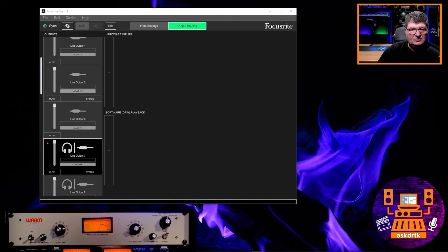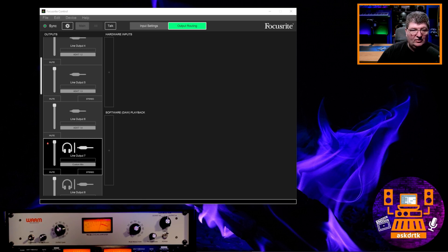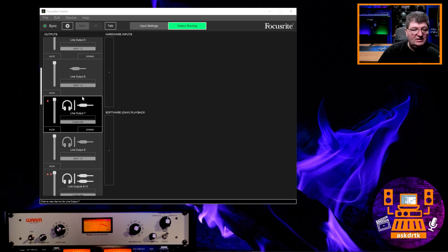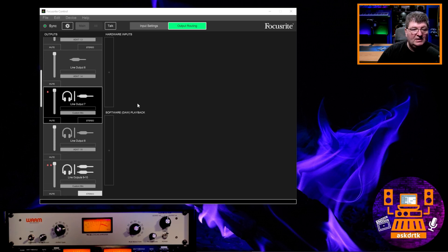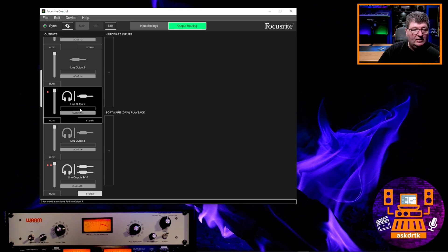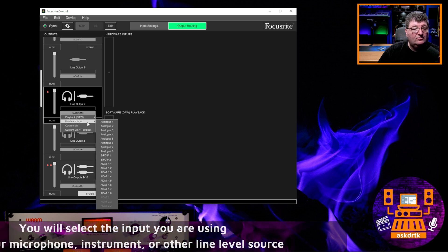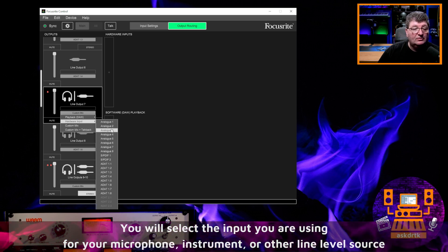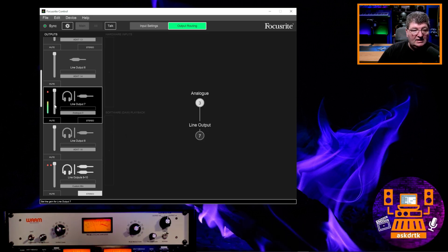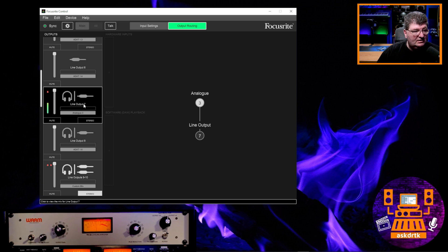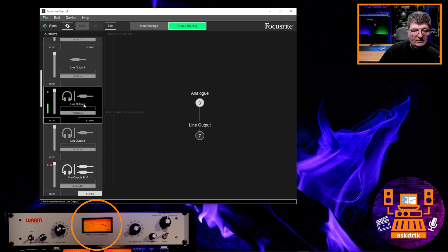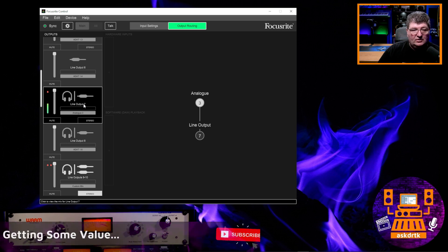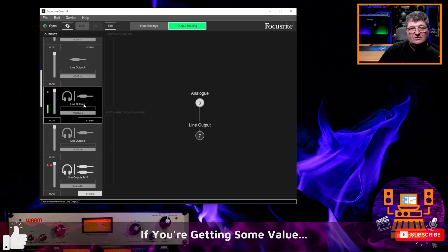So now I've opened up Focusrite Control. You'll also see at the bottom of the screen, I've given you a camera shot of the WA-2A in the rack, so you can see when it activates. To do this in my setup, I have this patched in using output number seven. So I've gone ahead and selected output seven, and all I need to do is add my microphone input. In this case, the microphone I'm using is coming in on hardware input number three. So I'm going to choose analog three.